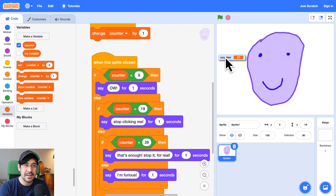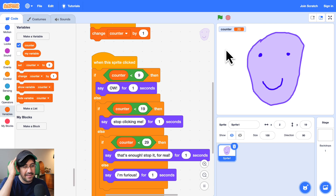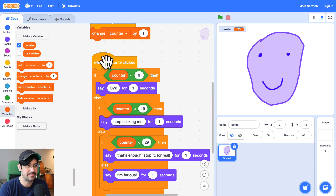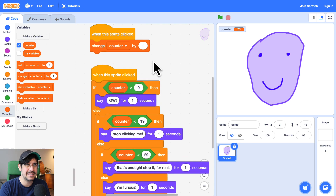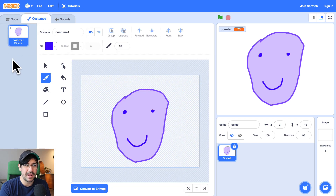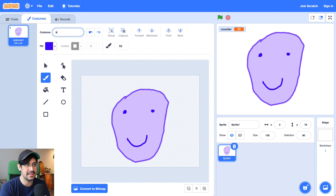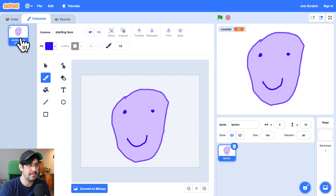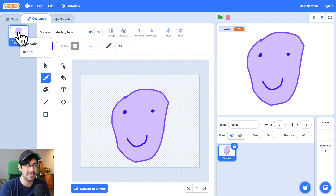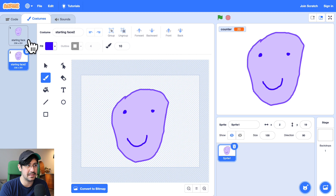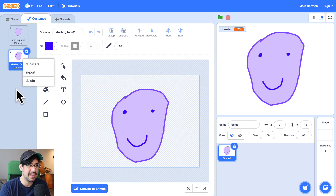So this works, but now he is not getting madder visually. So what we need to do is change his costume. We're going to create more costumes. We are going to name this costume the 'starting face'. Let me make a few duplicates — I'm going to right click on the costume and duplicate them.